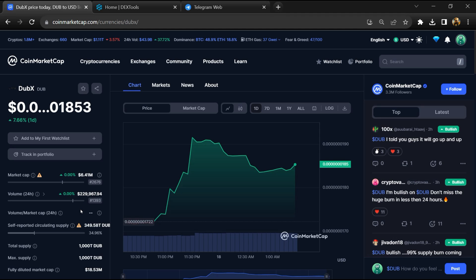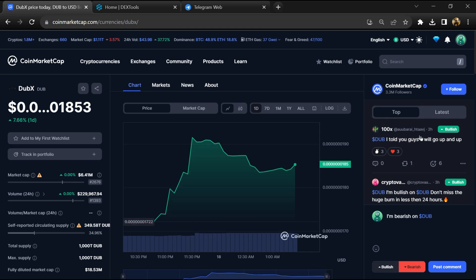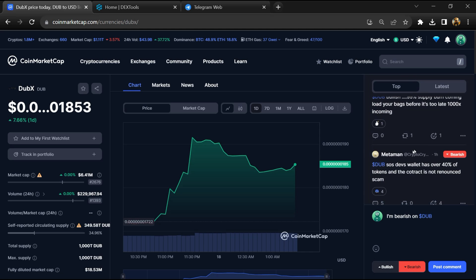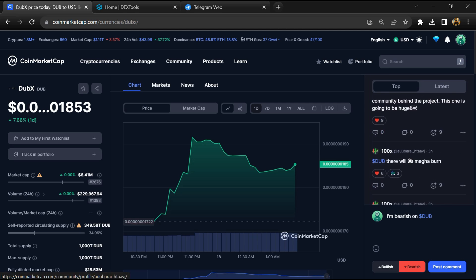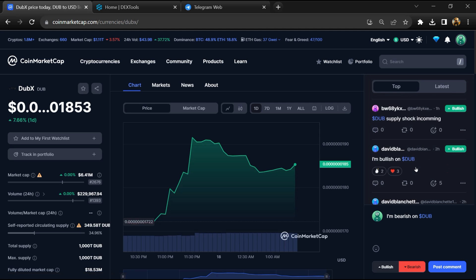First, you will open this token on CoinMarketCap and check the public comments, like bullish and bearish comments. Here you can check every comment in detail related to scam.